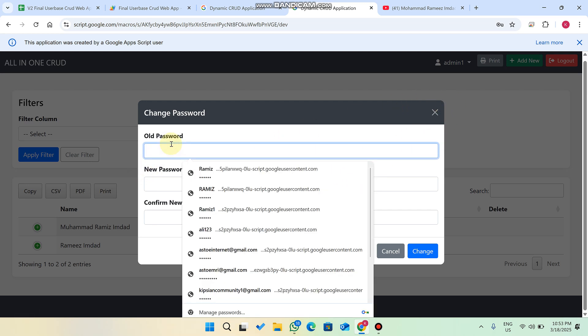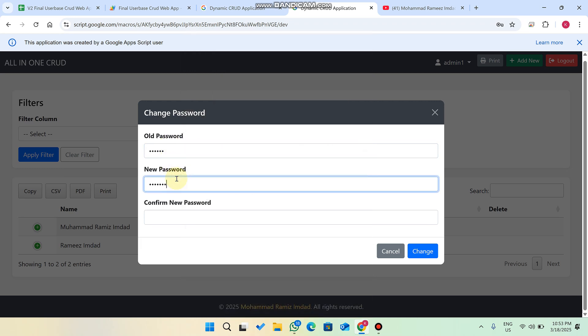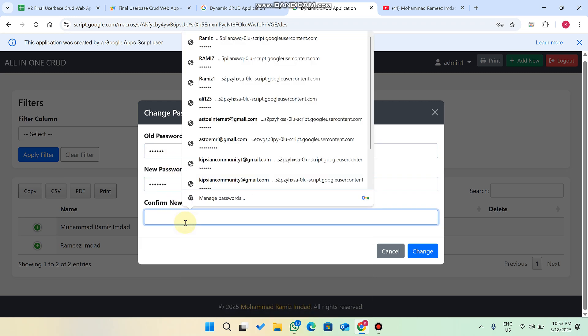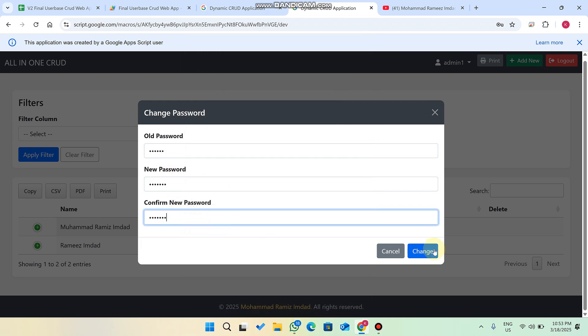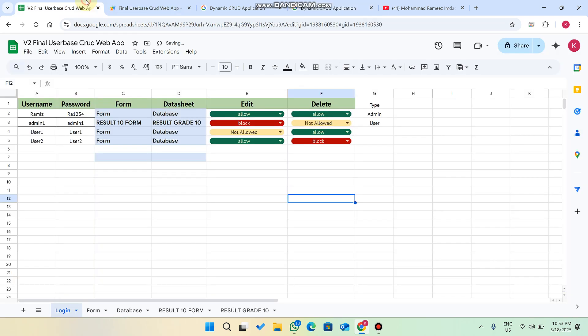Now users can change their password themselves easily. You enter your old password, then enter a new password, and click on change. When I click on change, the password is successfully changed.